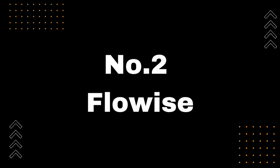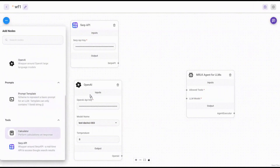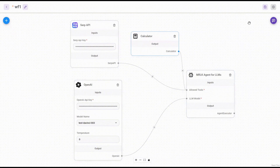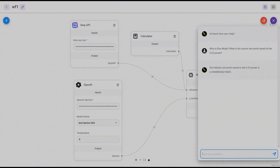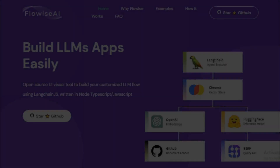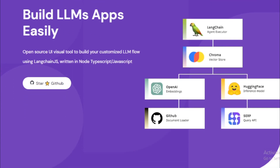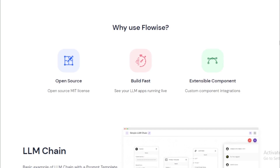Number 2: FlowWise. FlowWise is a drag-and-drop UI that allows developers to build their own customized LLM flow using LangChain.js. It is a powerful tool that can be used to create a wide variety of conversational AI applications. FlowWise is built on top of the popular LangChain.js framework, meaning developers familiar with LangChain.js can easily get started and create conversational AI applications that generate realistic and engaging conversation.